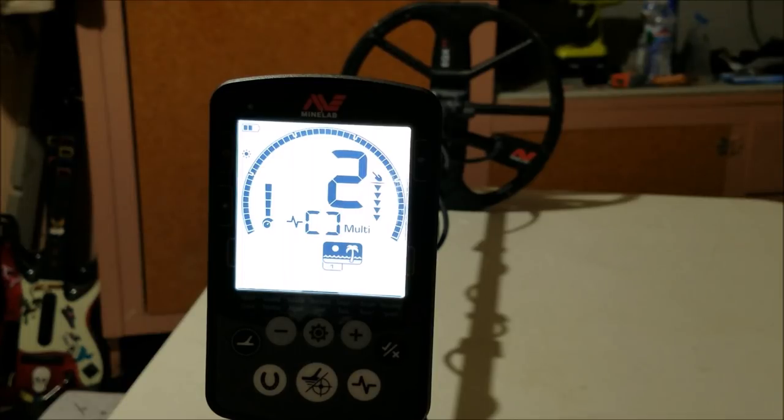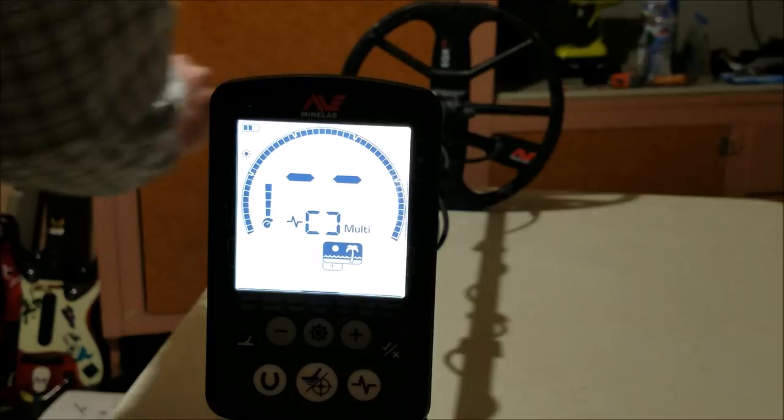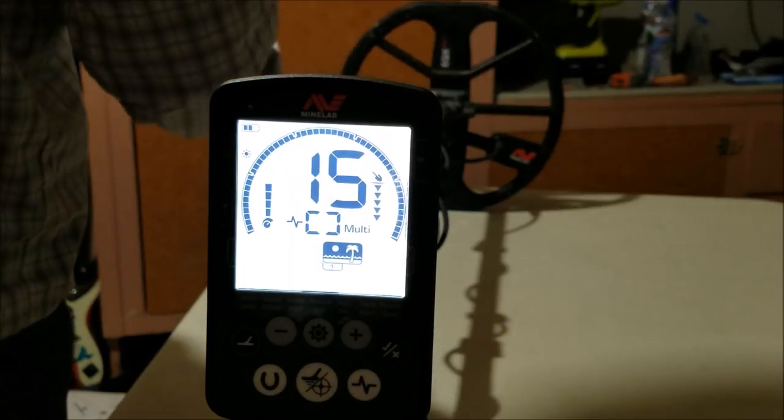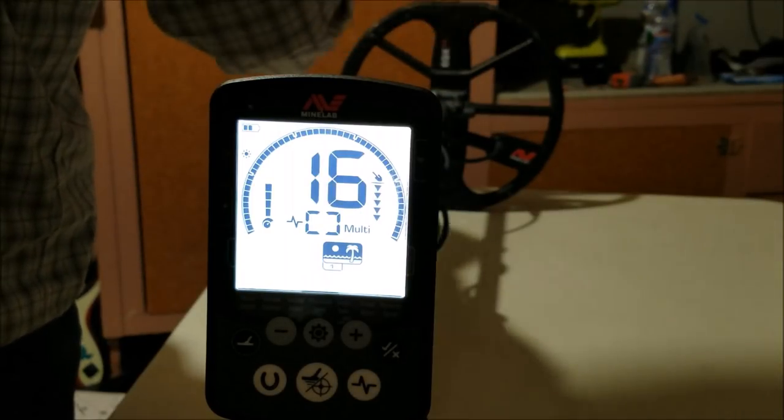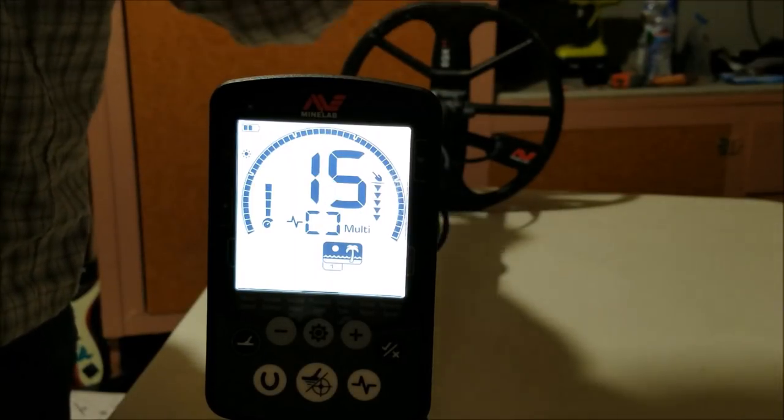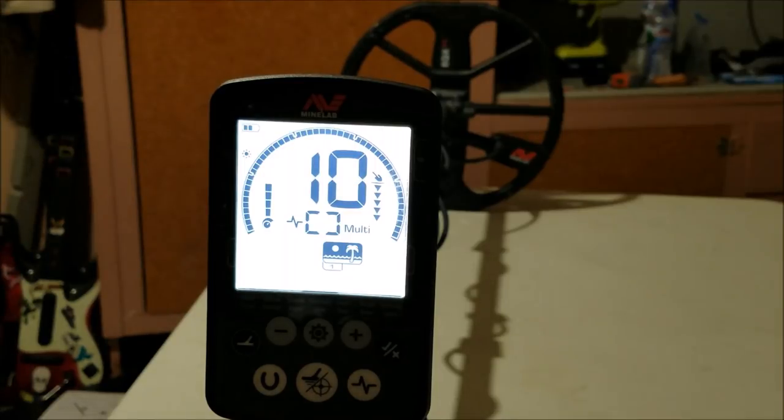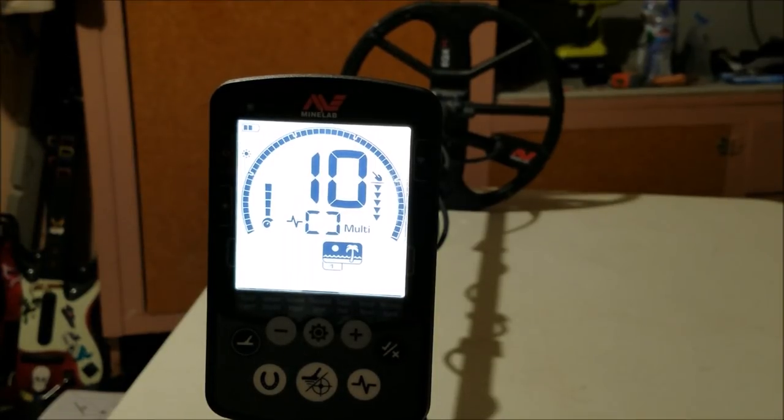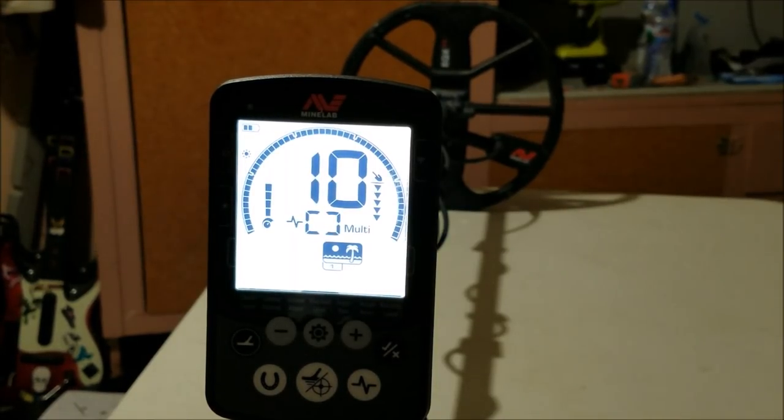Now here's the ring again in all metal mode. You notice how there's no iron buzz there, whereas the bottle cap has it.